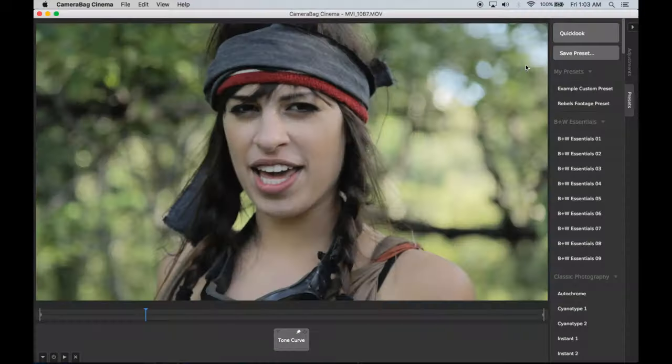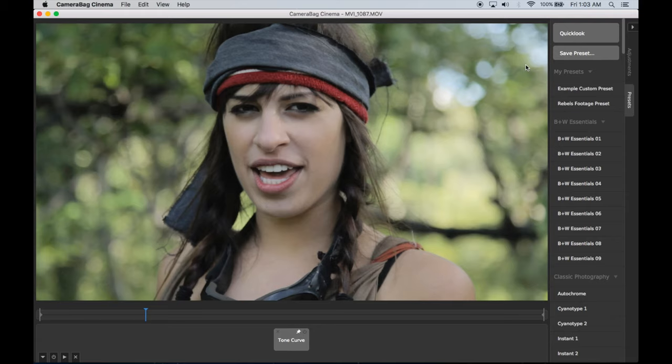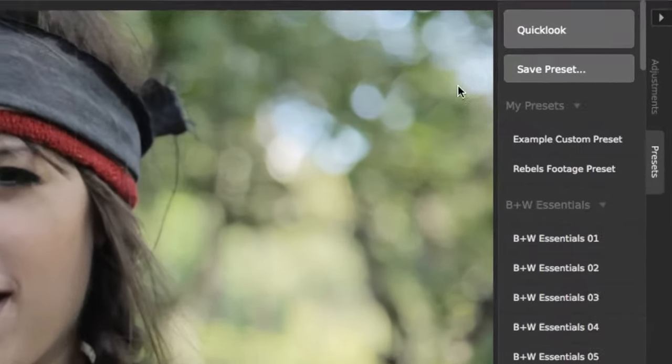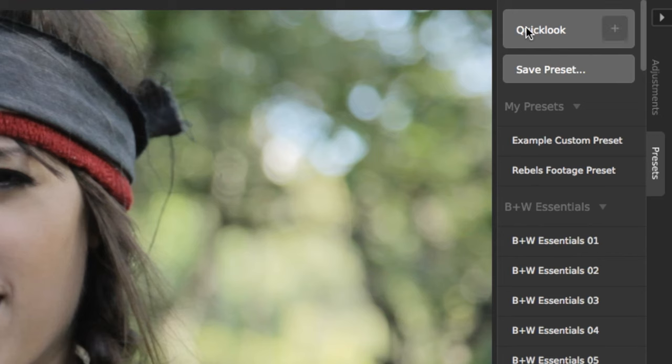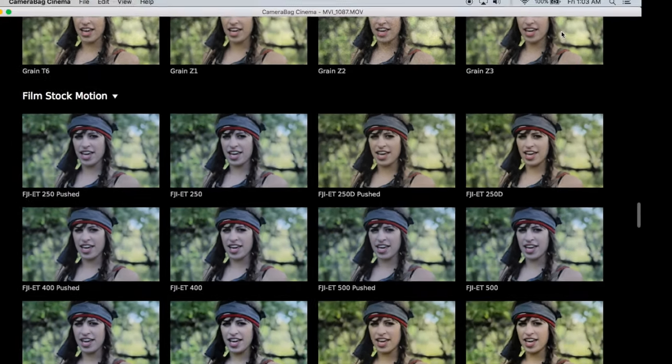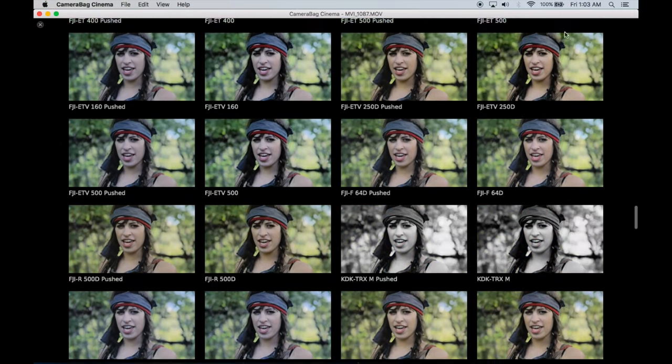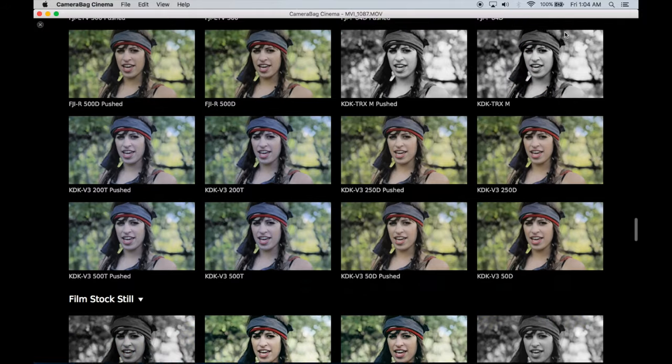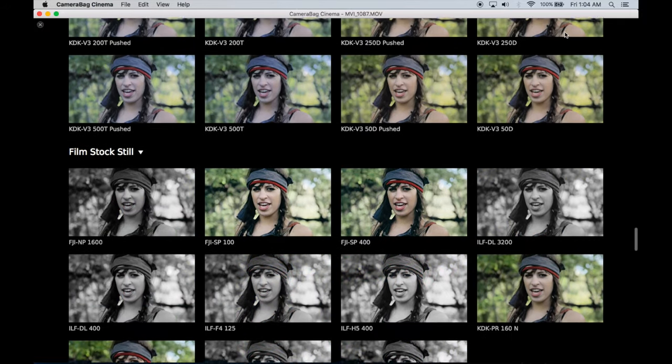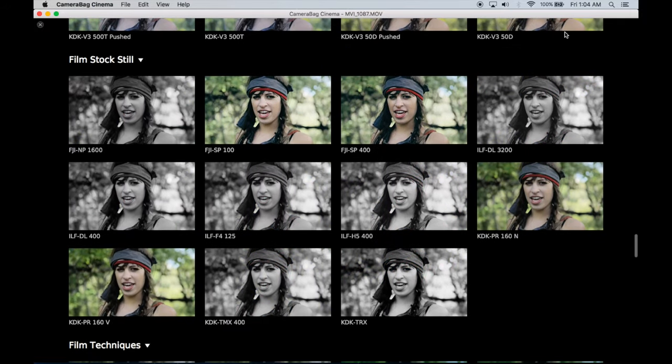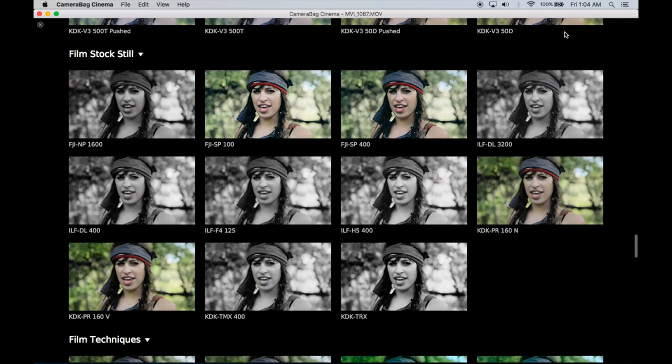Camera Bag Cinema comes with over 200 useful presets built in, which you can choose from the Presets tab or browse via the full screen chooser by pressing this button. For example, there's a whole section for motion and film stock emulations. Try these out to give your footage a beautiful cinematic look.